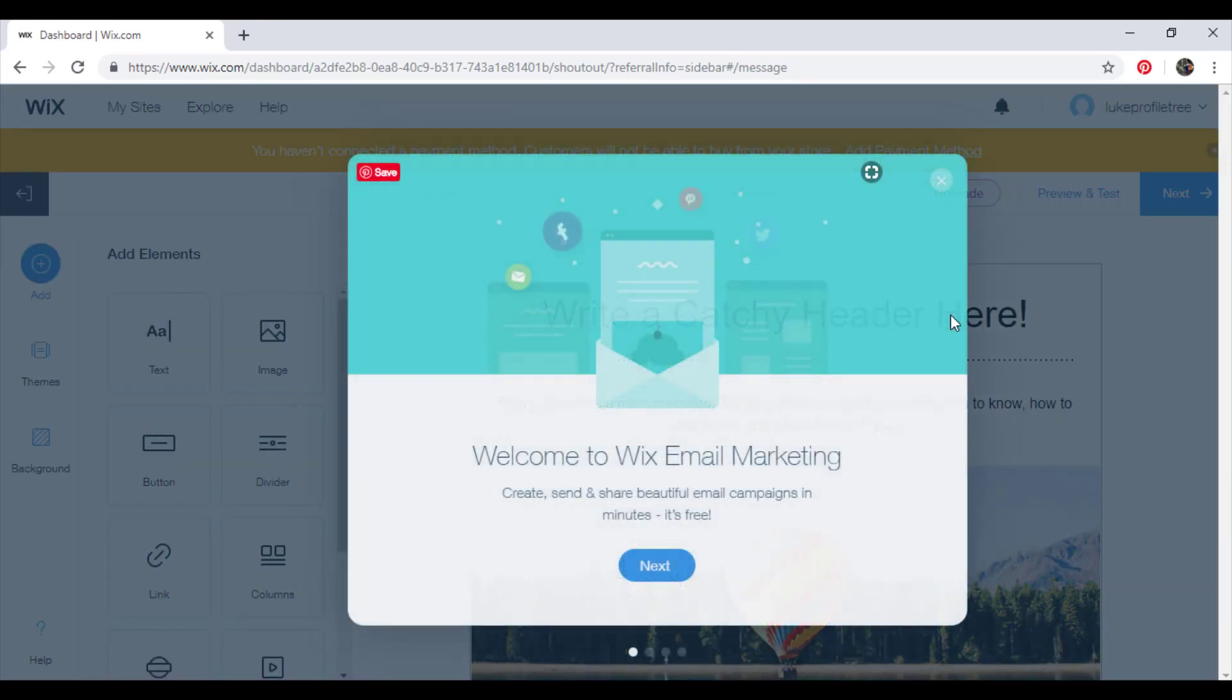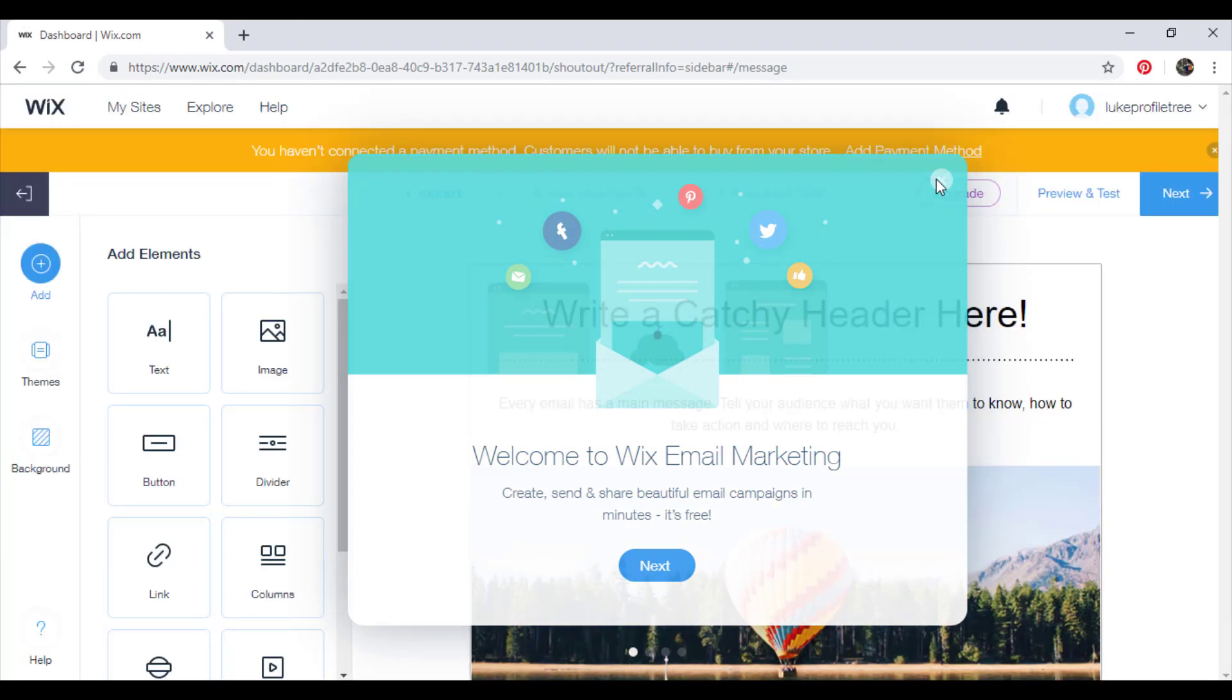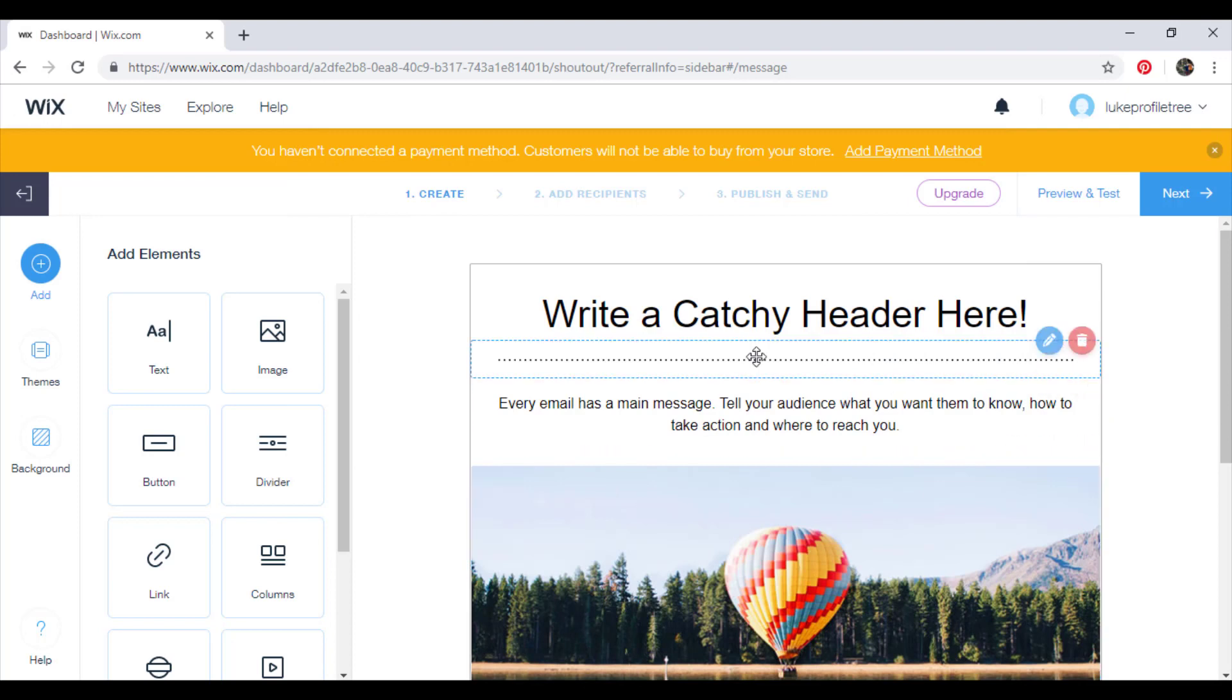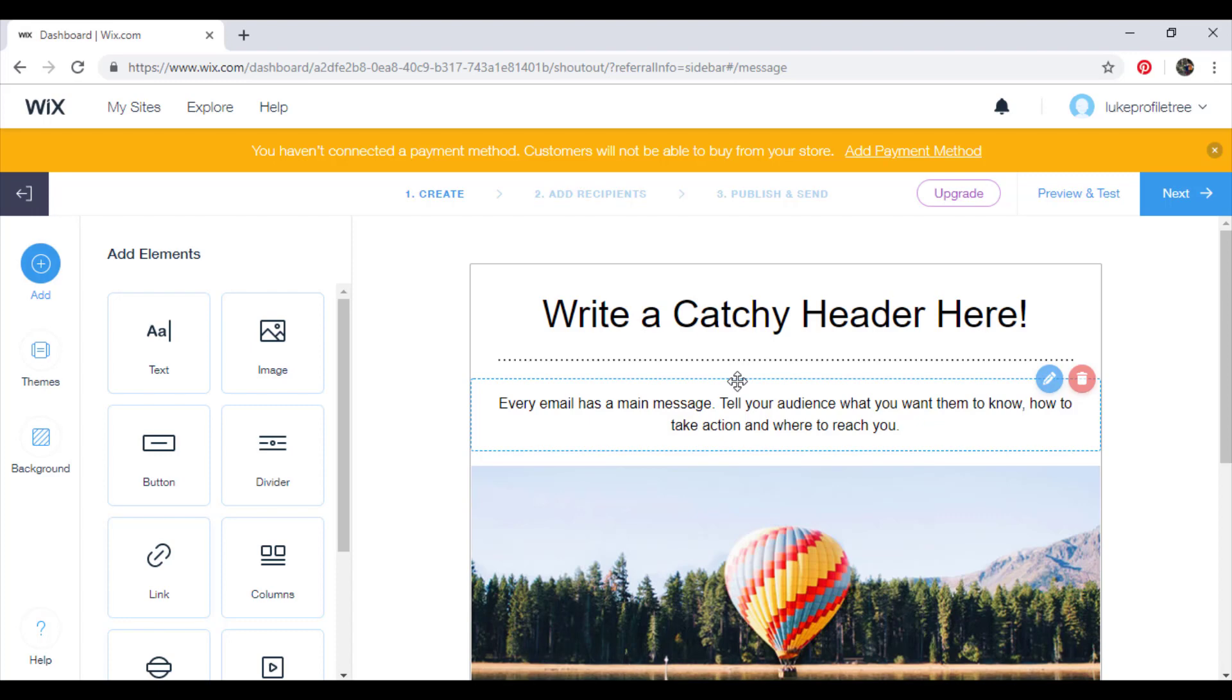Okay, so please note that when you make your first email campaign, you're taken directly to the email campaign editor, which you're going to see here. Okay, so this is the editor. You can only access the email marketing dashboard after you've created your first email campaign.